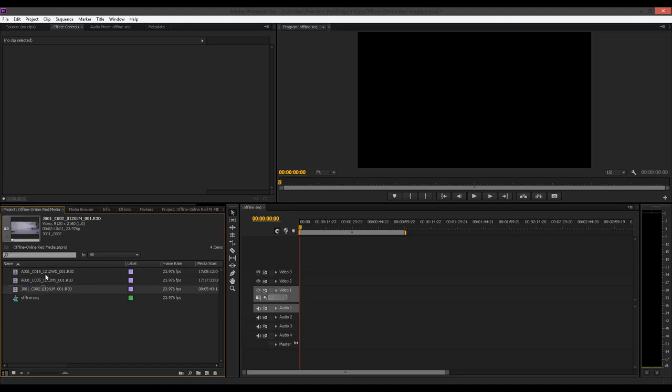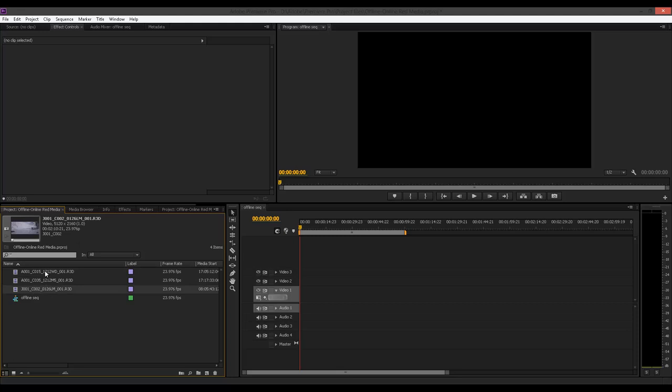Now, I have these three clips here and as you can see, if you take a look here where it says video, as you can see, these are 5K files. But we are in a 1080p project.